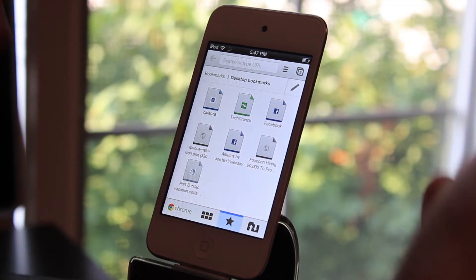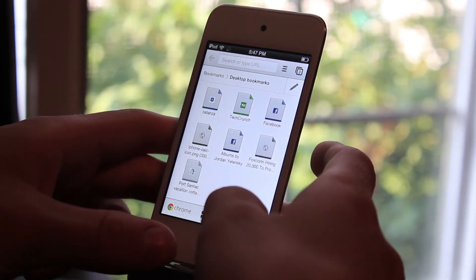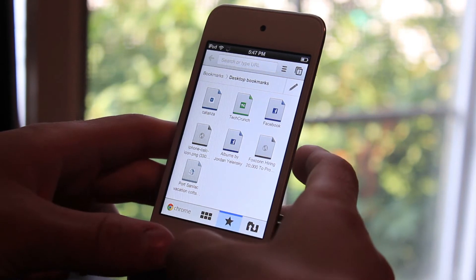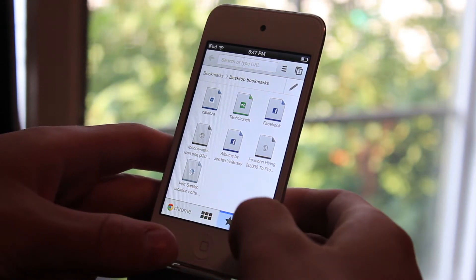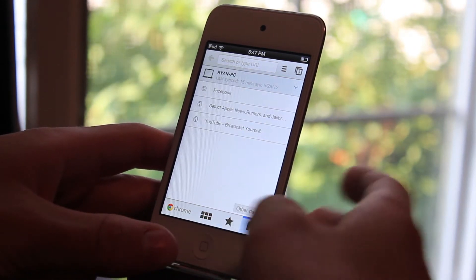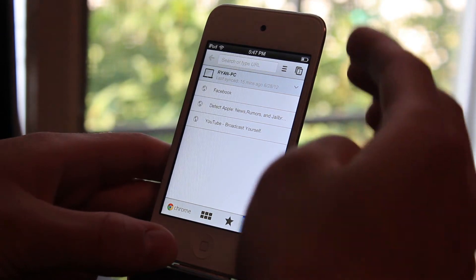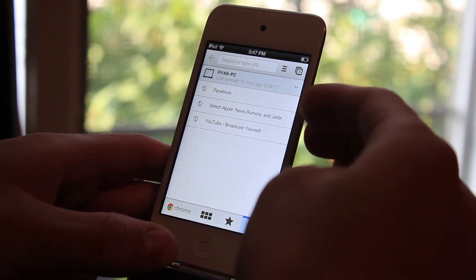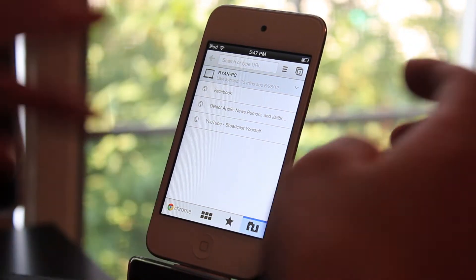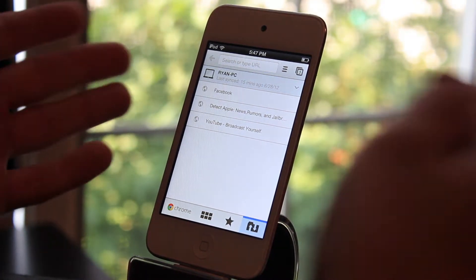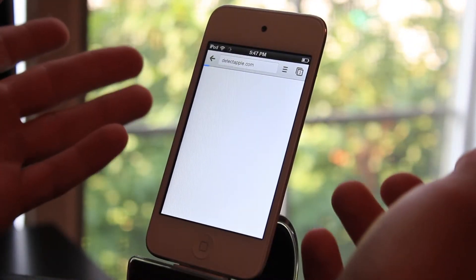You can open up basically unlimited tabs according to the App Store information. And then if you go over here, you can actually bring up your desktop tab. So if you have stuff open up on your computer, you can just click on it and open it.